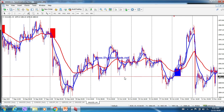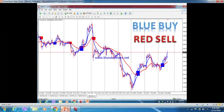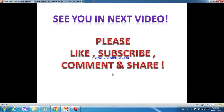If you liked our sharing video on profitable indicators for forex trading, and if you liked our channel, please like, subscribe, comment, and share. See you in the next video. Bye-bye.